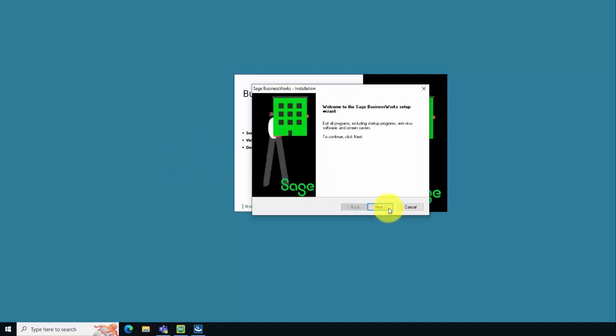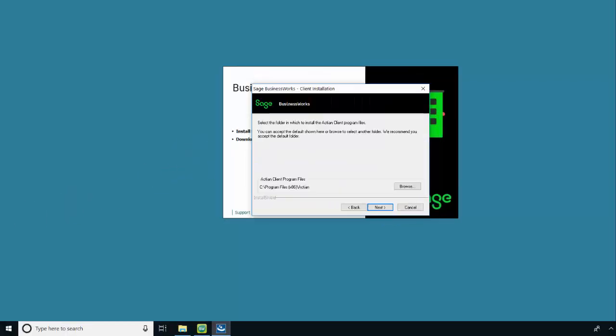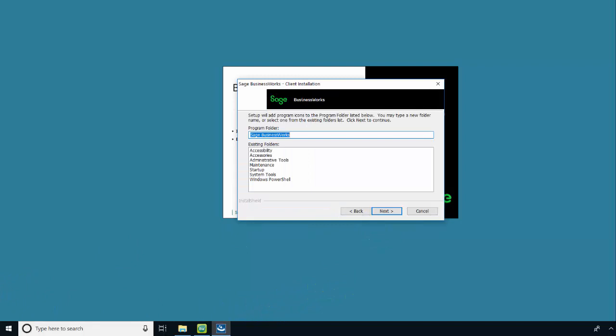Click Next to continue. Accept the default Actian Client Program Files folder destination and click Next to continue. Accept the default Program folder location and click Next to continue.